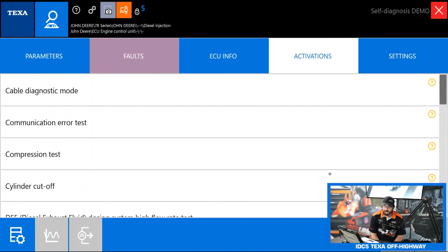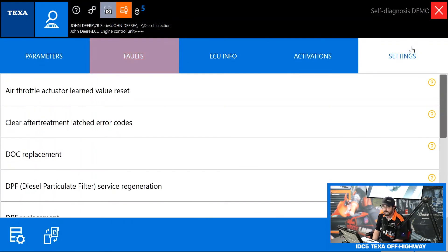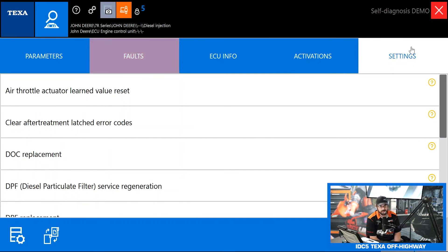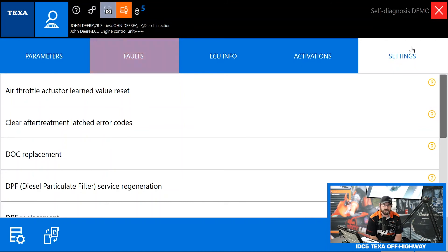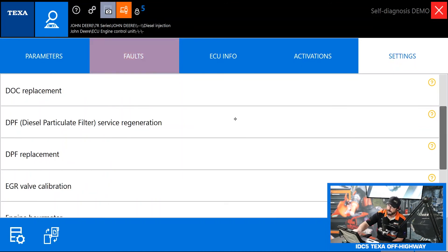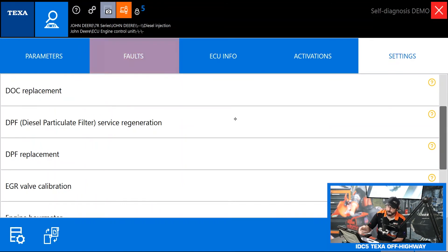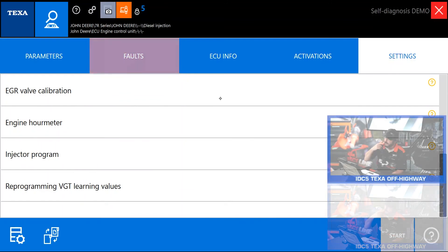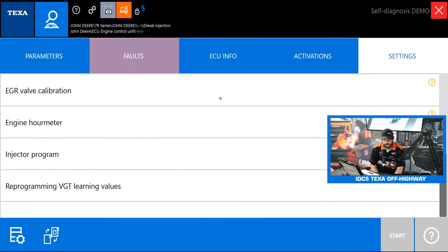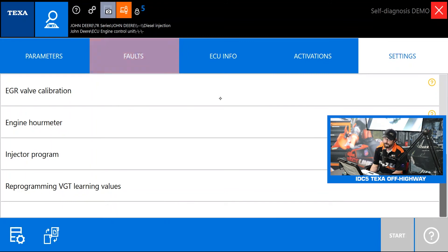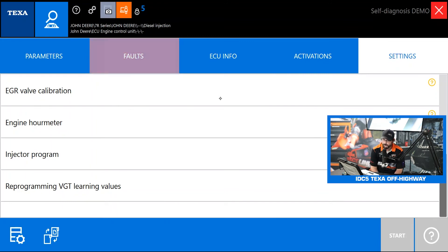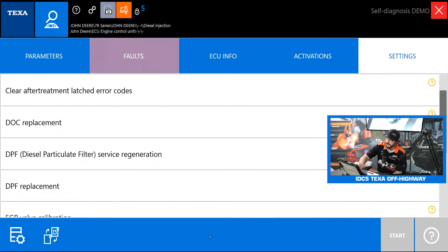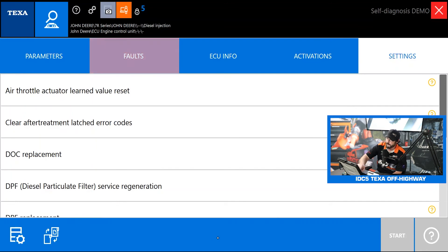Remember the difference between activations and settings is activations are just stuff you can actuate on and off just for testing purposes. But if we jump over here in the settings now this is stuff that we can actually go in and change on a permanent basis that will stay changed. So if you need to do any resets, initializations, calibrations, if you want to change like speed limiters or idle shutdown timers, PTO configurations, that's all going to be in settings. You can see we got your force regenerations, DPF replacements, injector programming, and reprogramming for the variable geometry turbos.